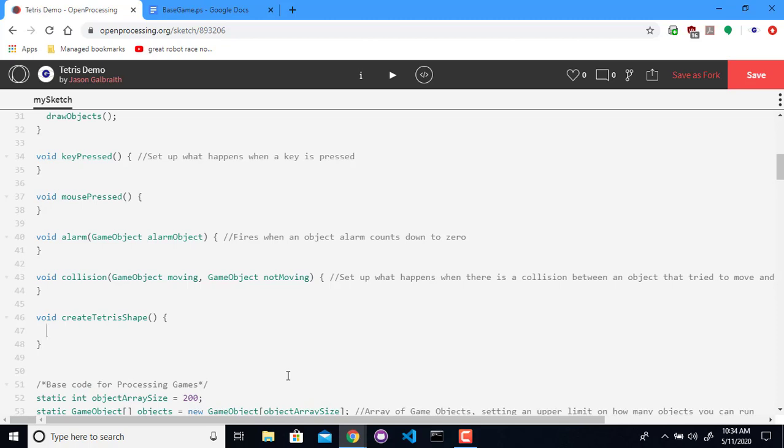So now I need to actually create one. Let's begin with, I want to create a new shape, which is the variable I created up at the top.